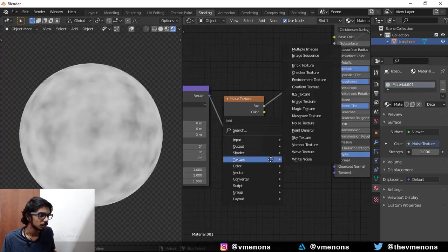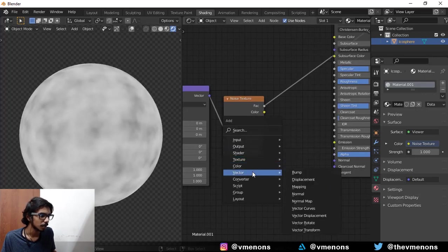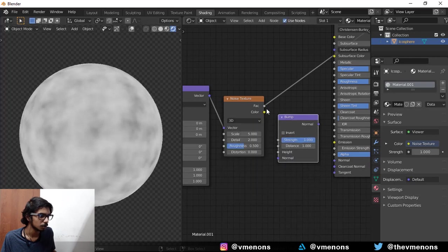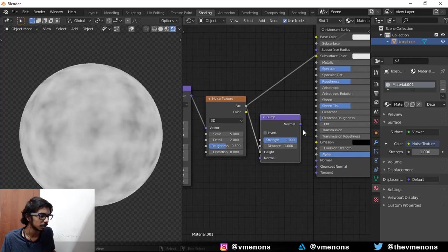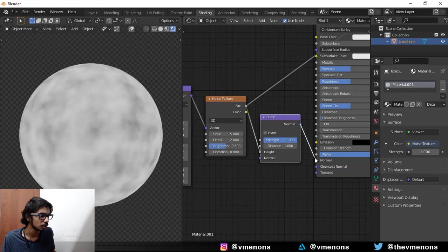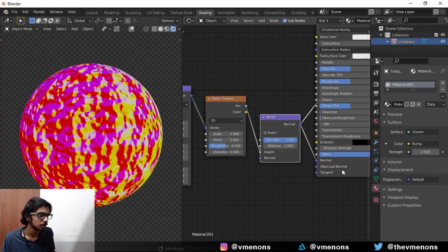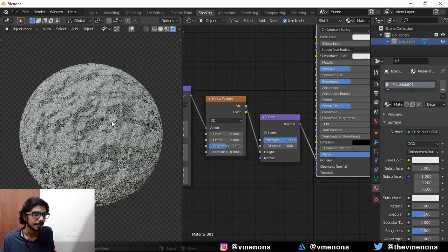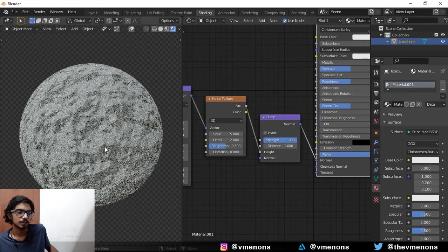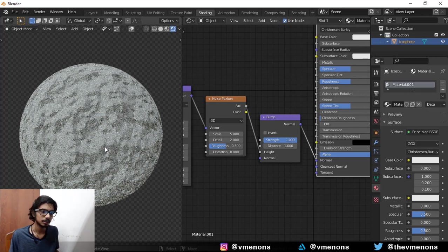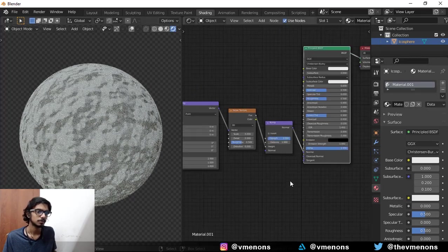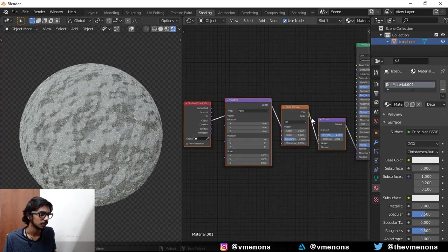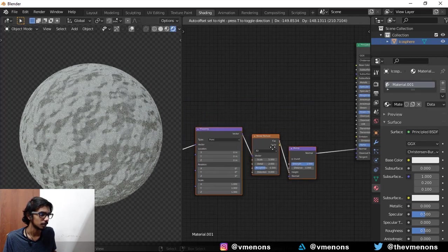So I'm just going to plug this into a bump node, the height of the bump node, and plug that into the normal. Right now you should have something like this, which looks like we have these bumps, obviously.